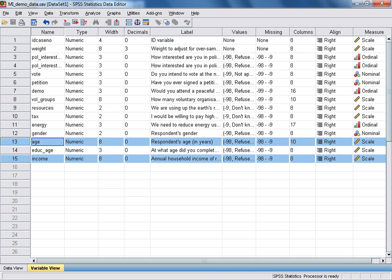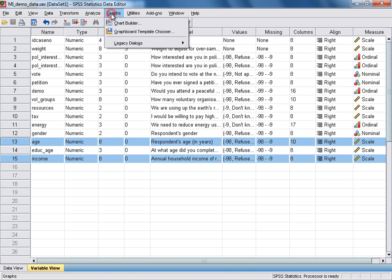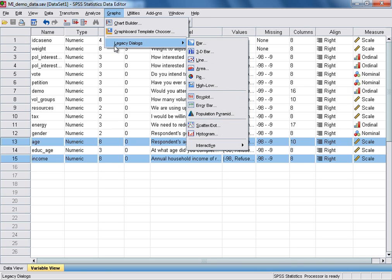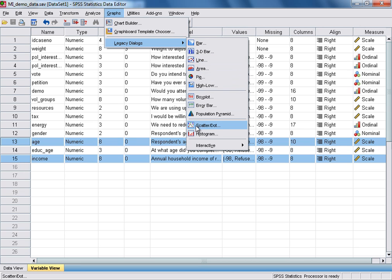To generate the scatterplot, I'd suggest that under the Graphs drop-down menu, you select Legacy Dialogues, and then click on the Scatter slash dot option.